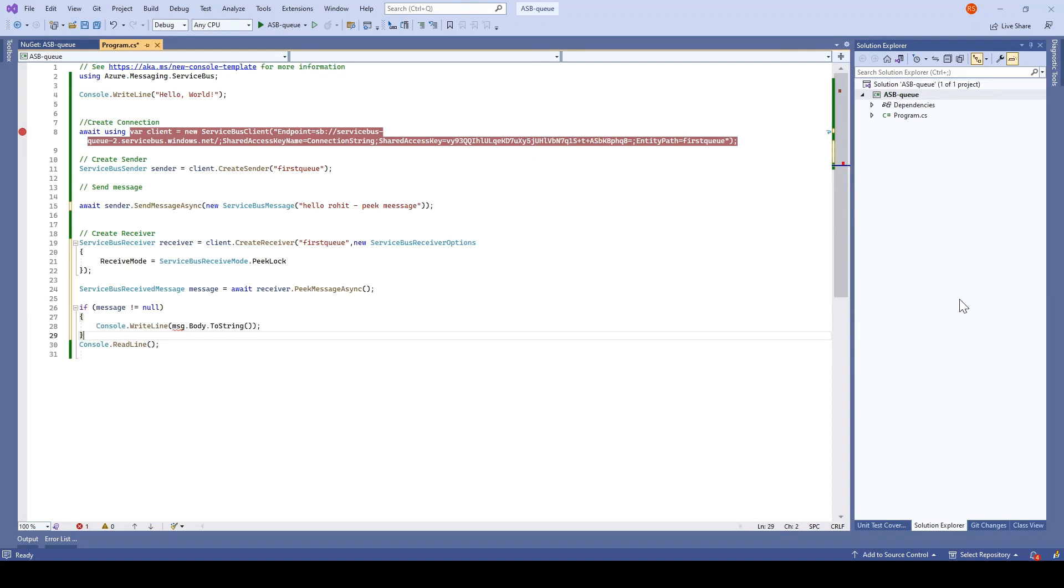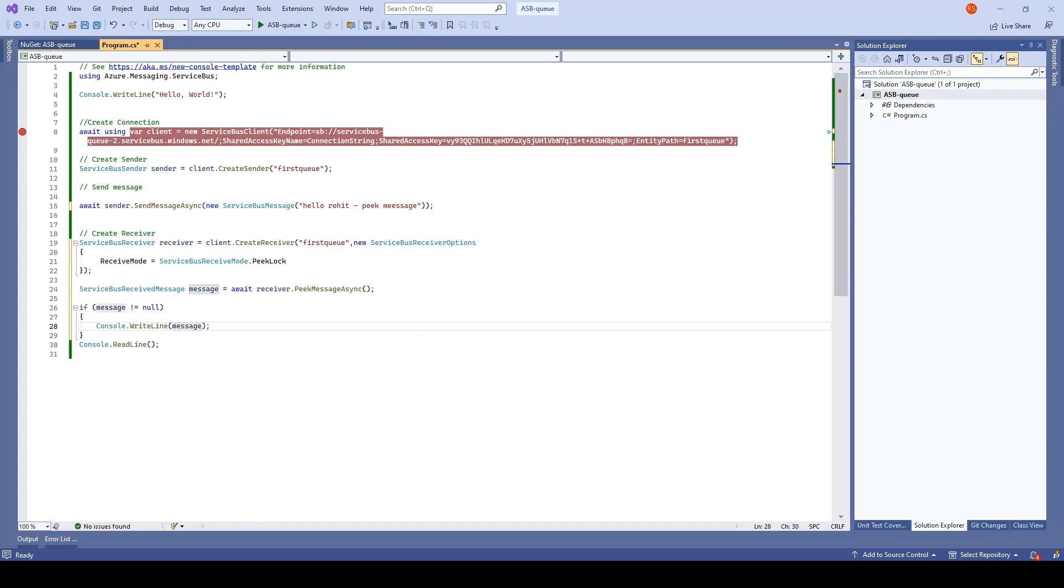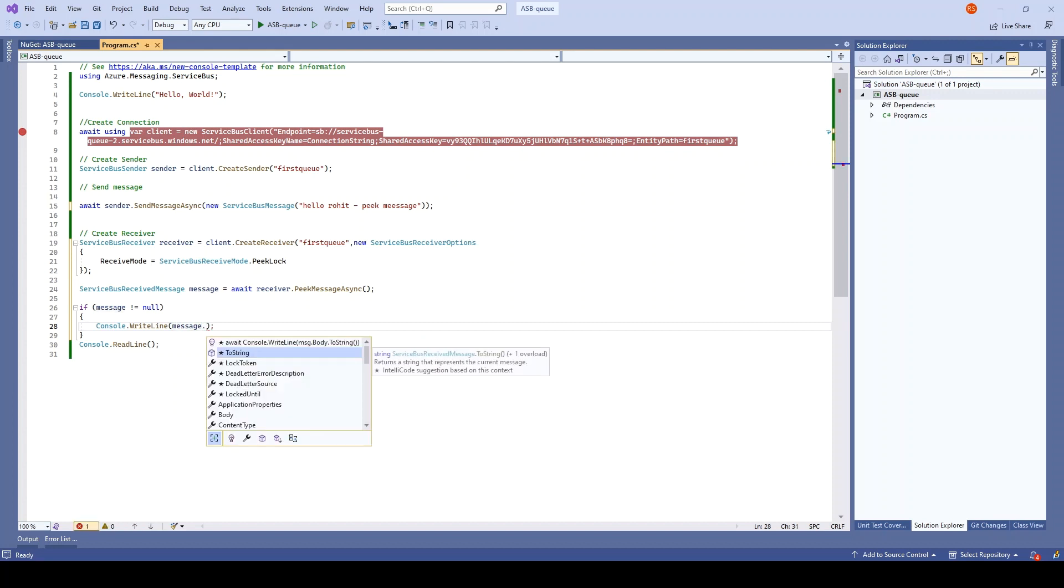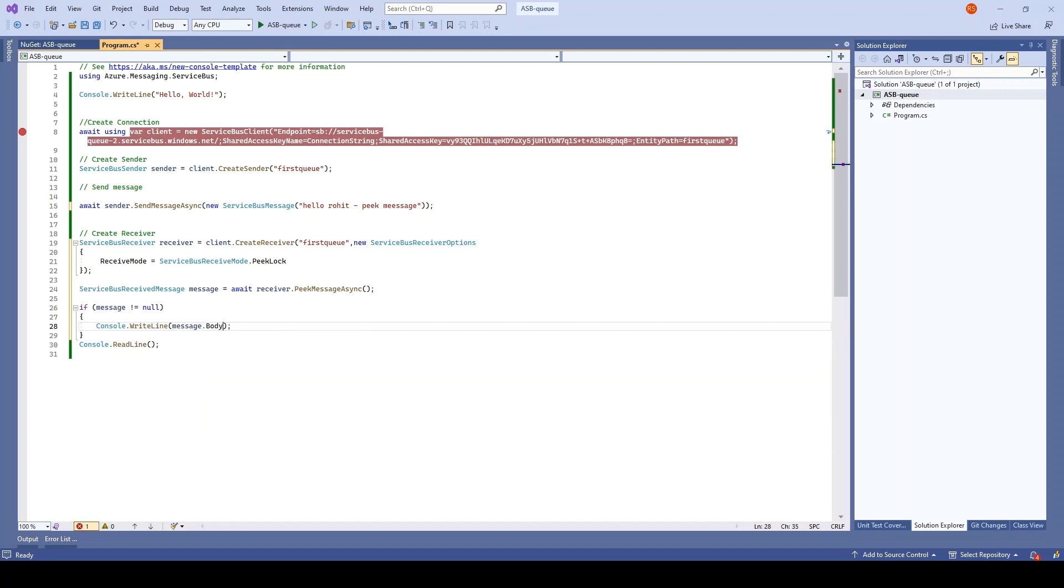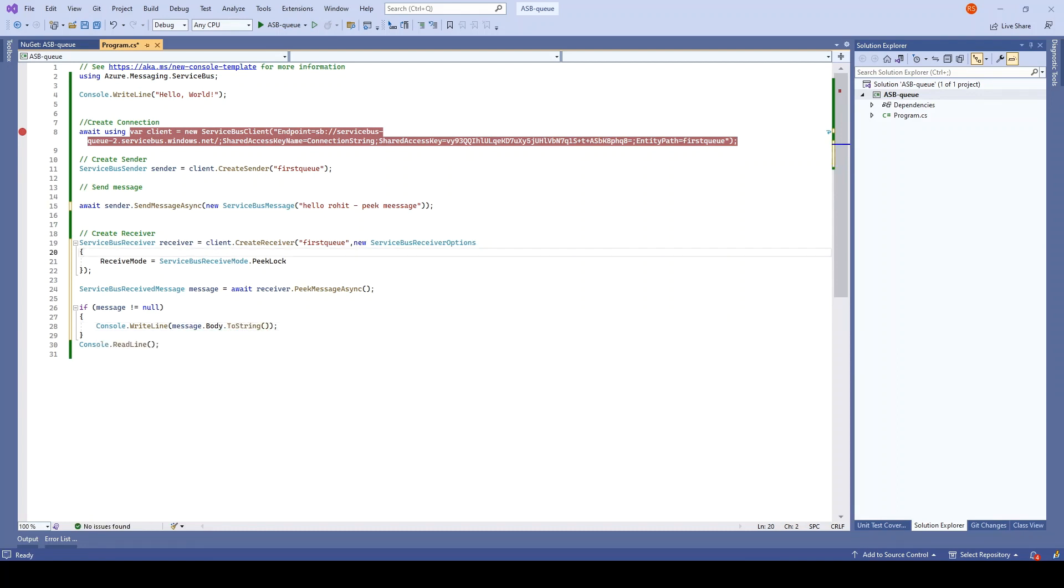There's a chance that a message might be null, so that's the reason I have added this condition. Now we will change this to message dot body dot ToString. That's it.